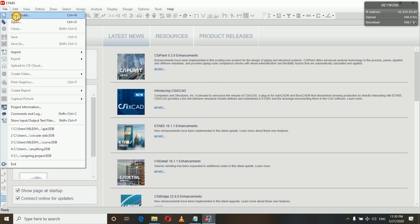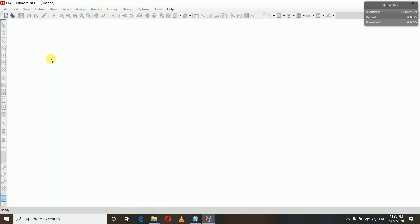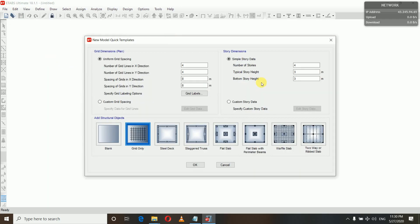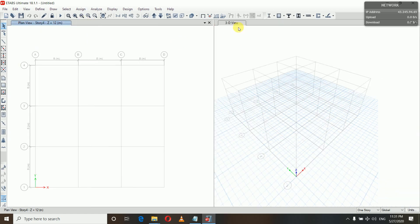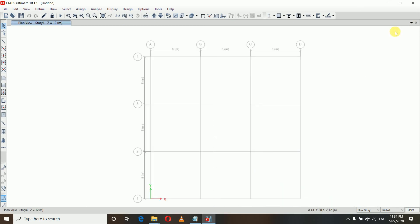Now let's start. Go to File, select New Model — or you can select New Model from here also, whatever you like. This is the default window with the default settings. Let us remove this window and even this window also.